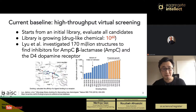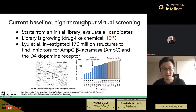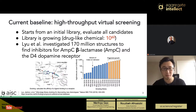That's already 170 million, and some modern libraries such as Enamine's REAL database have exceeded 13 billion. However, even 13 billion is far away from 10^60, and a chemical space of billions is already computationally intractable.